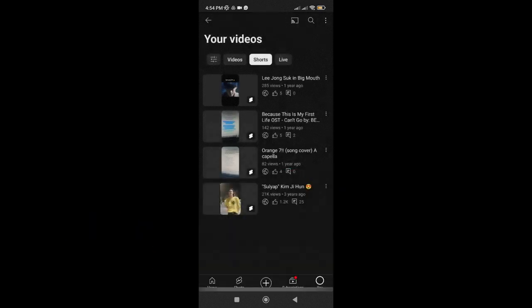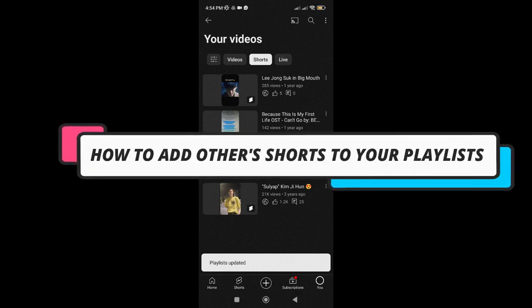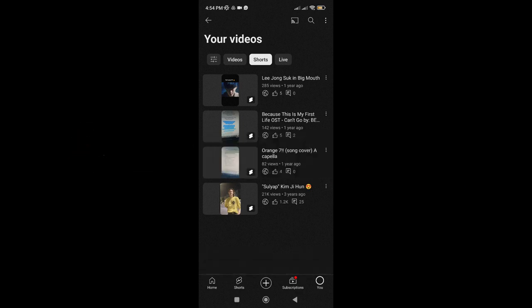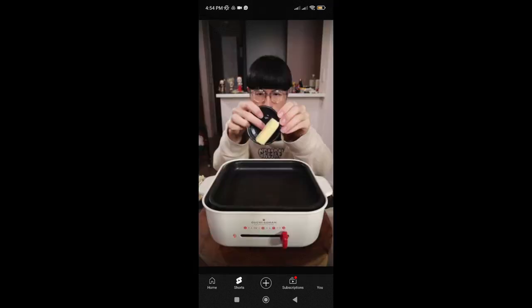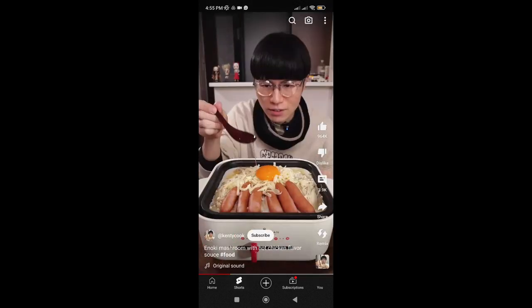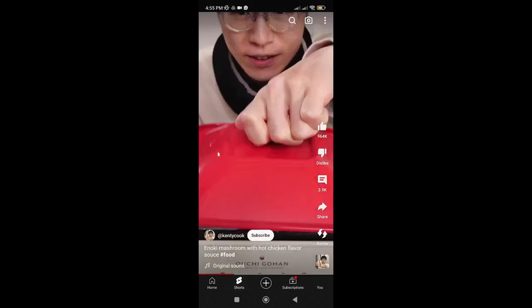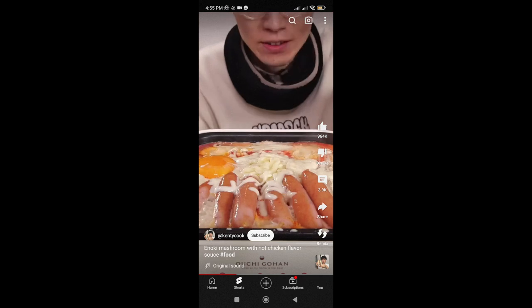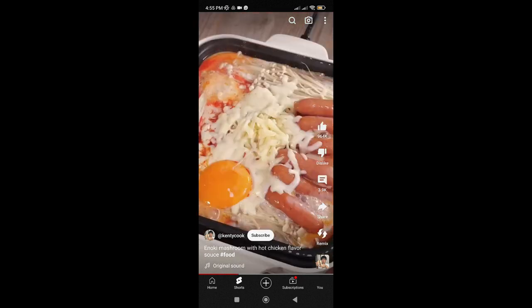Now, if you want to add other YouTube Shorts to your playlists, you can just tap on Shorts here. Then, let's say you want to add this short from another YouTube channel to your playlist. Just tap on these three dots.